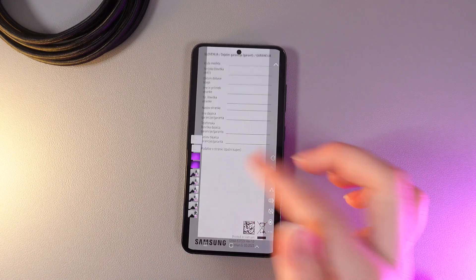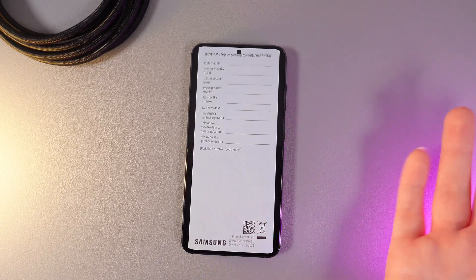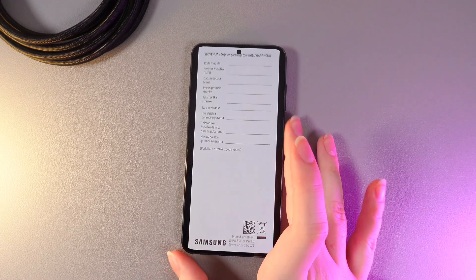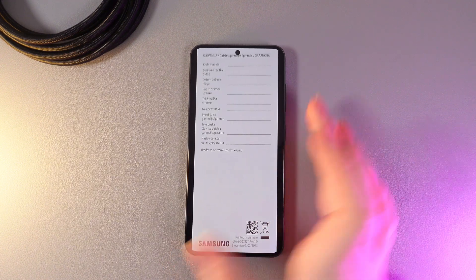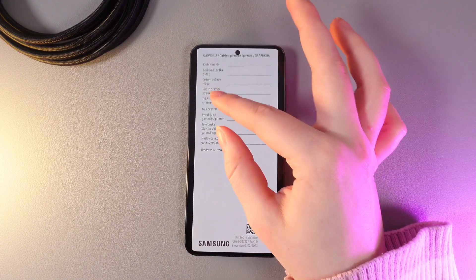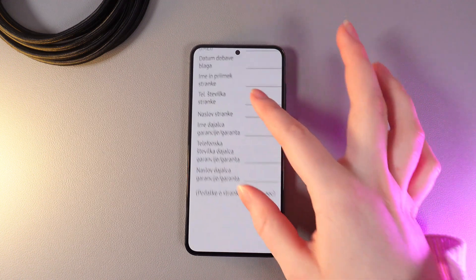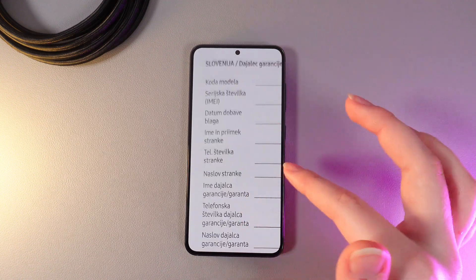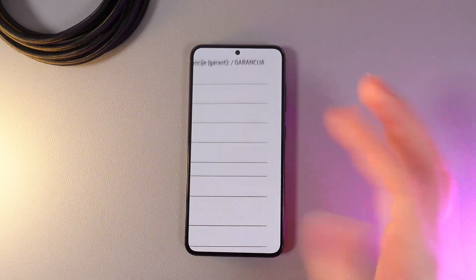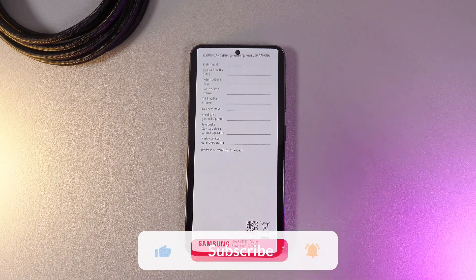Now we can open our gallery and take a look at this document. As you can see the scan is really clearly and detailed. It looks almost like a real scan.